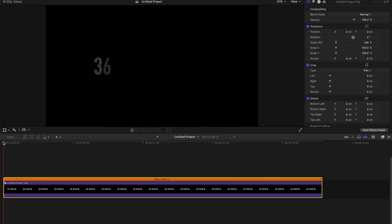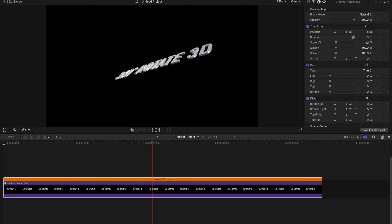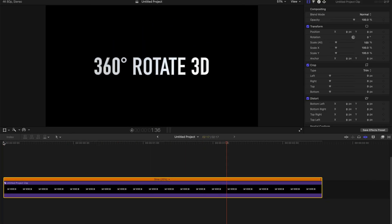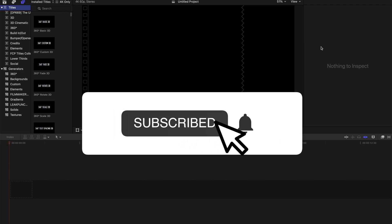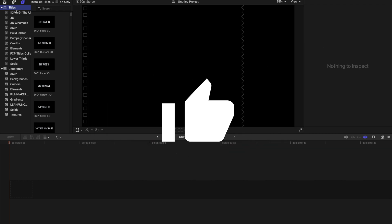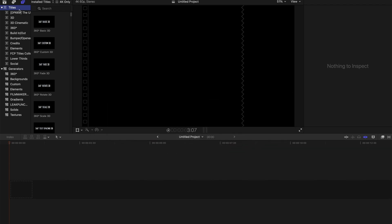Hello everyone, today I'm going to show you a very simple way to create those rotating or spinning text in Final Cut Pro X. So let's get started.